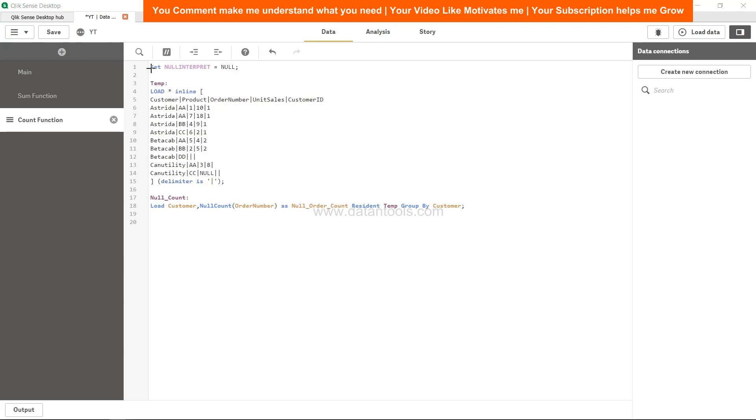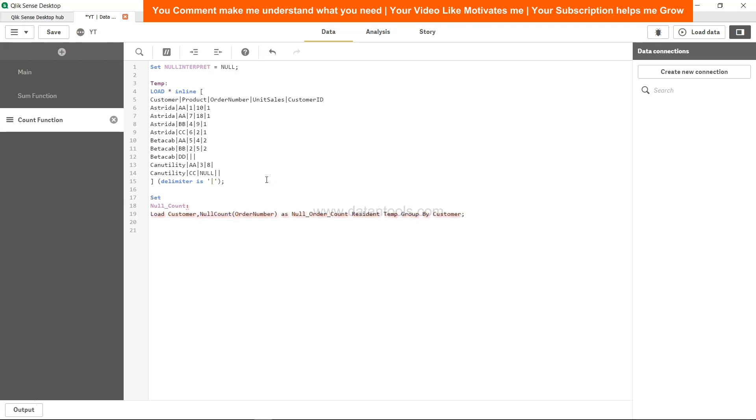Variable name is null interpret equals to null. In that way, what you are saying to the Qlik Sense system or to the Qlik Sense engine that whenever the null is present, interpret it as null. Once you are done, you need to again set null interpret equals to nothing, then semicolon. This way you can specify if null is a space or blank or anything, then you can specify how you need to interpret the null.